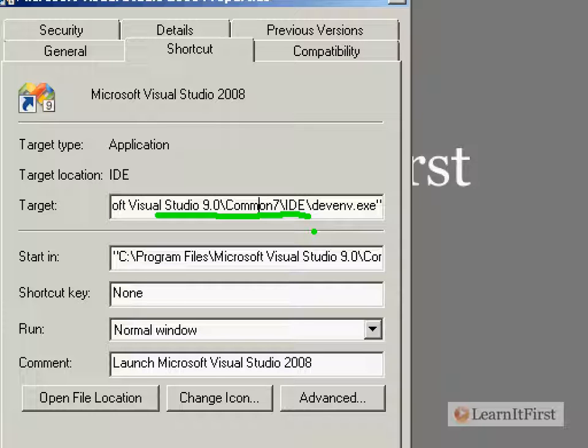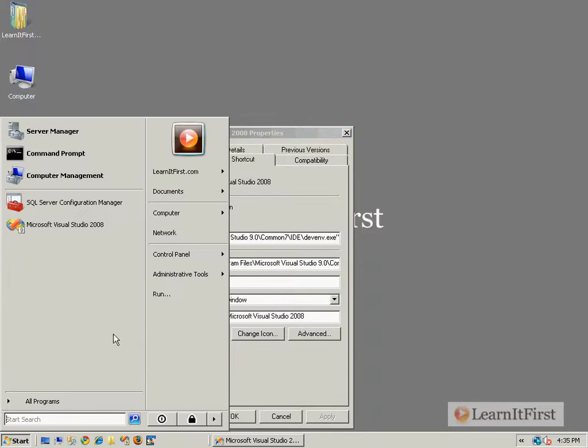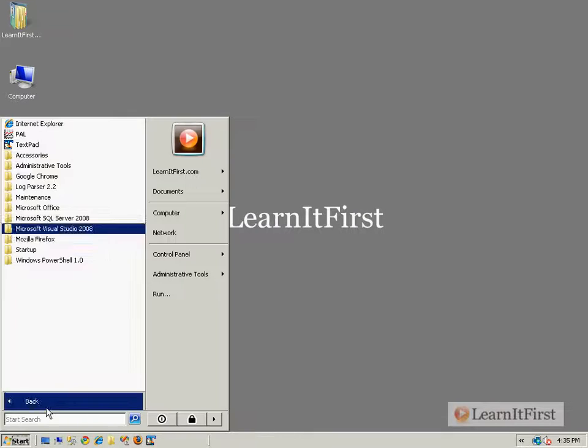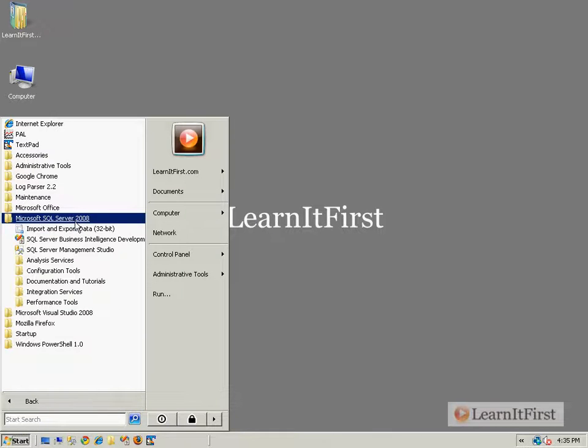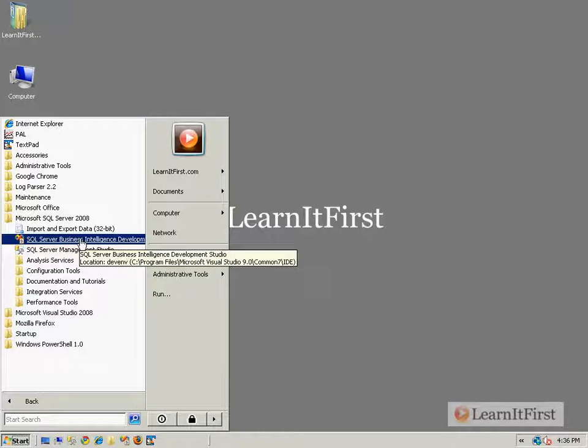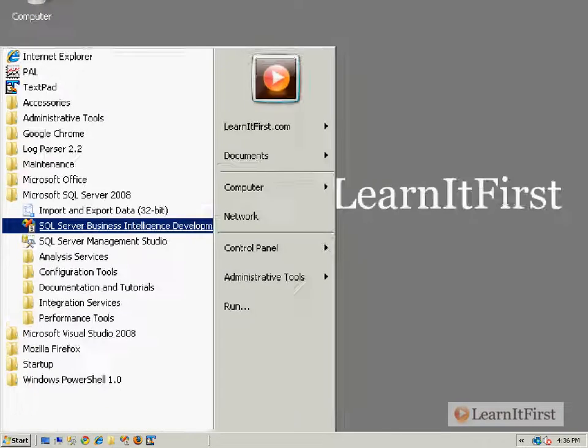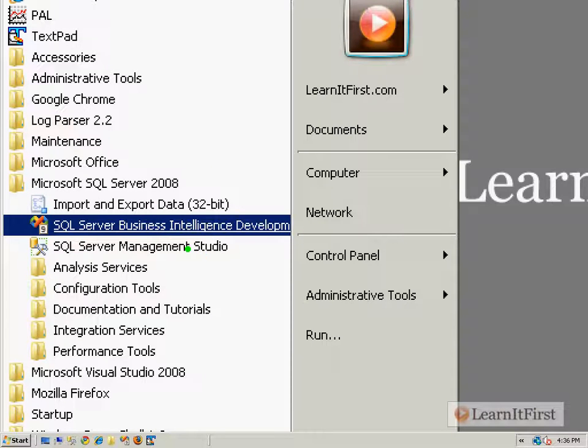Here, okay, and that is the Visual Studio, that is the exact same thing. You could see the icon is the same. If we take a look at that development environment, you see this little section over here: Visual Studio 9.0, Common 7, IDE.